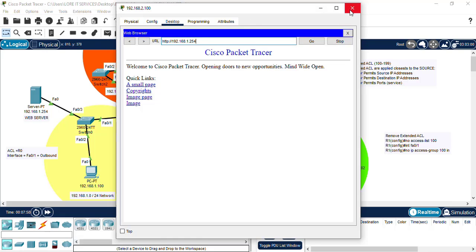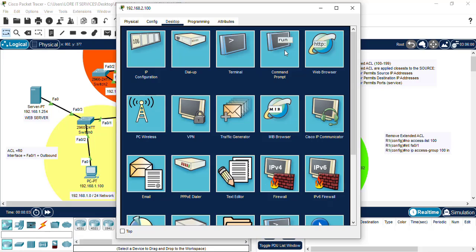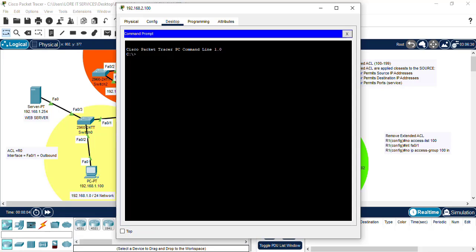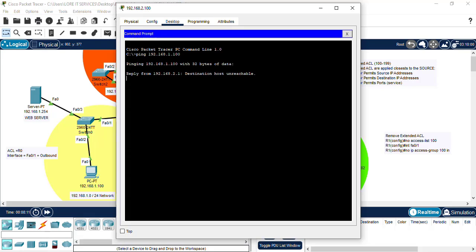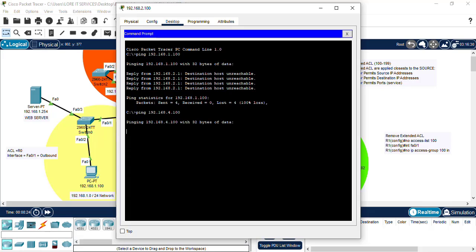Let's also see if we can ping that PC on the 1.100. We have destination host unreachable, that's good. And let's see if we can access the 4.0 network now. Great.